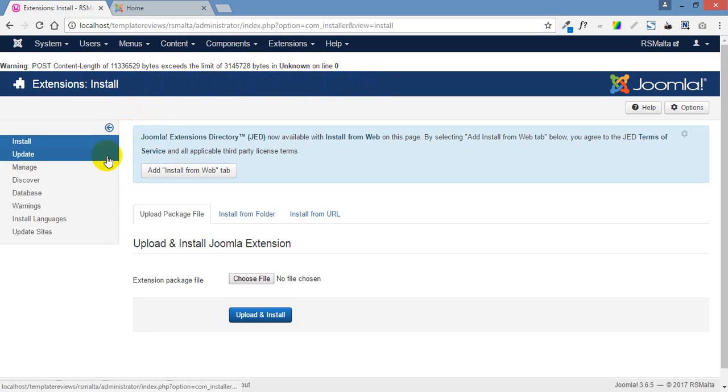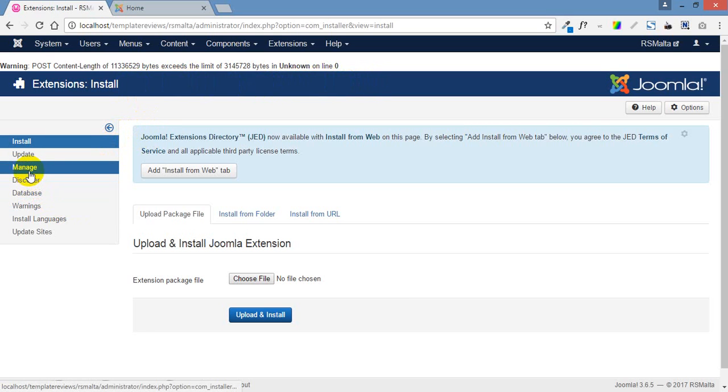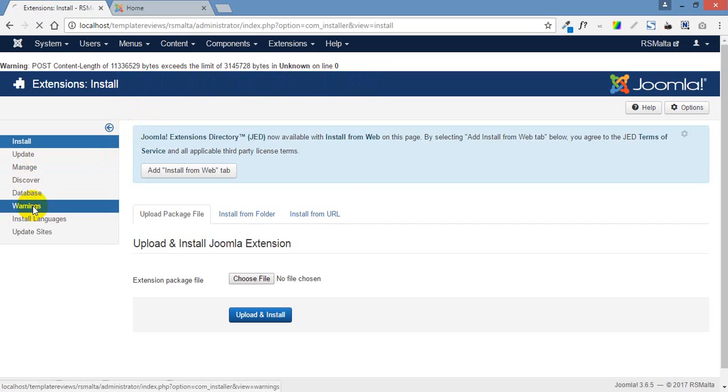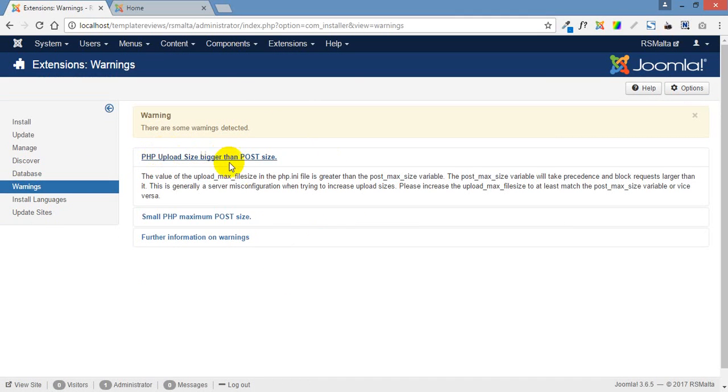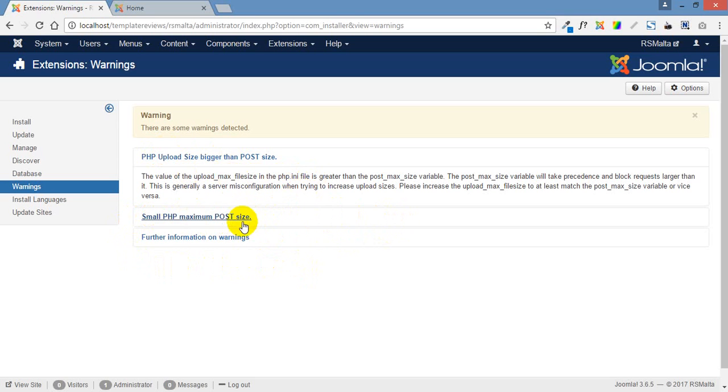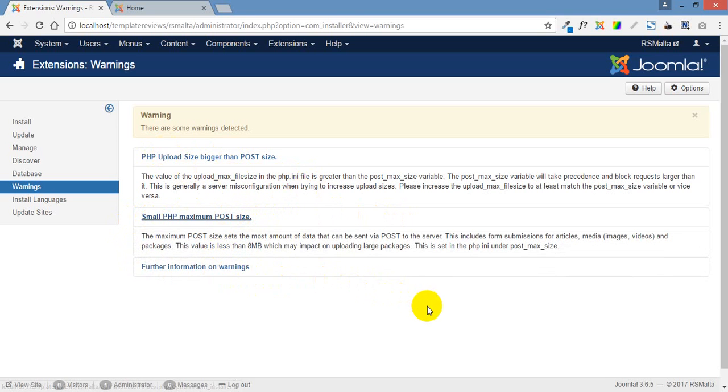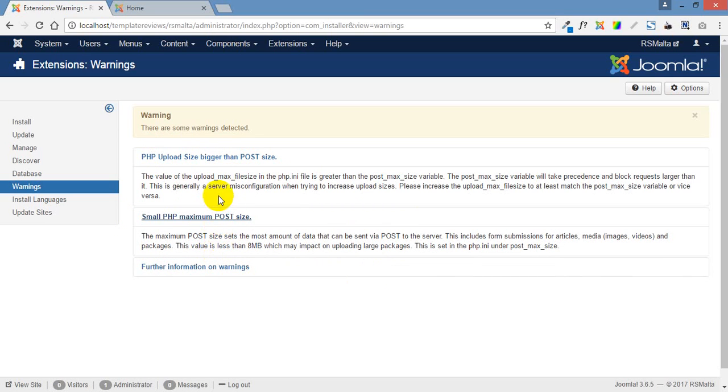The first thing we should do is go to the warnings on the left hand menu because that will hopefully give us more information. Open that up and sure enough we've got some warnings. Remember this was a fresh install of Joomla, so this is exactly the kind of thing that you guys are going to come across. We've got some gobbledygook here that mimics the warning from the previous page.